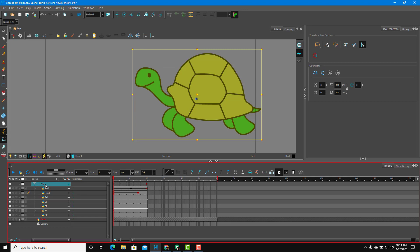That is how you utilize pegs inside of Toon Boom Harmony. Hope you guys learned something. As always, please like, comment, share, and subscribe.